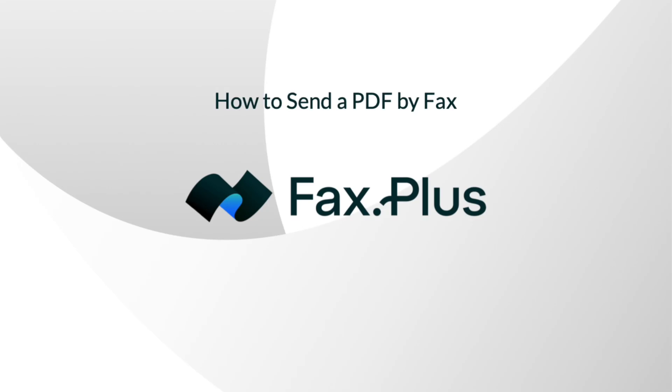Today, I'll walk you through the process of sending a PDF by fax using our web app from a computer. It's free, secure, and super fast.